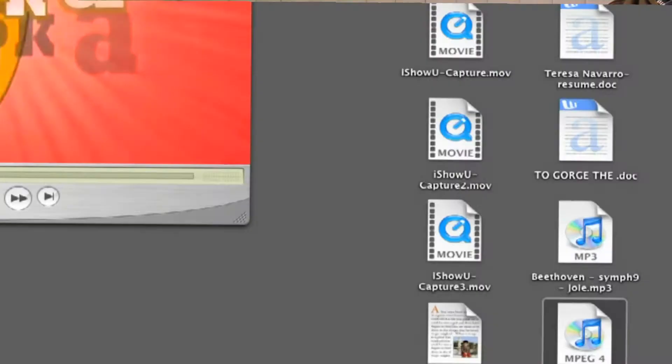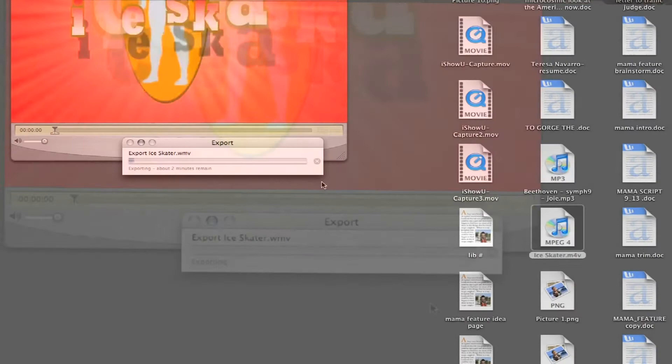All you do from there is hit Save and it will convert that file into Windows format.